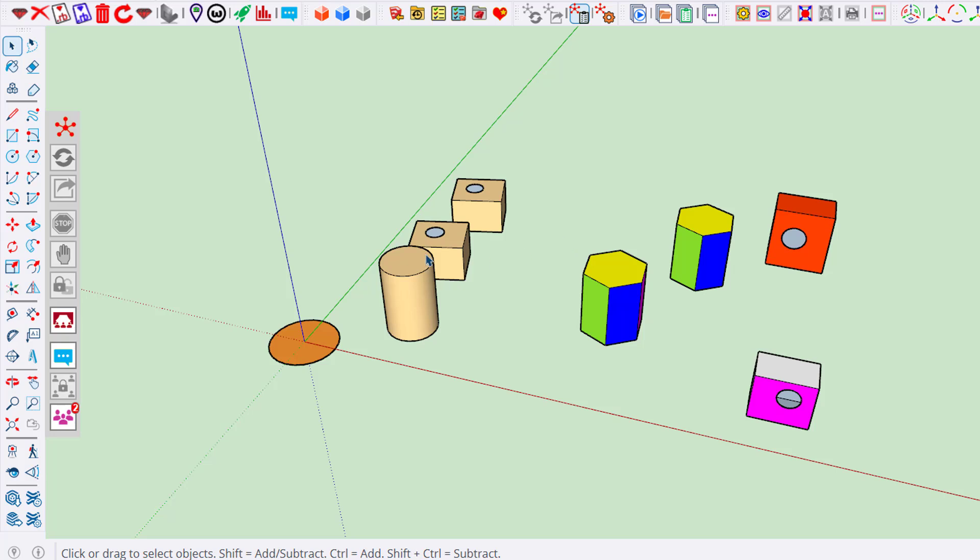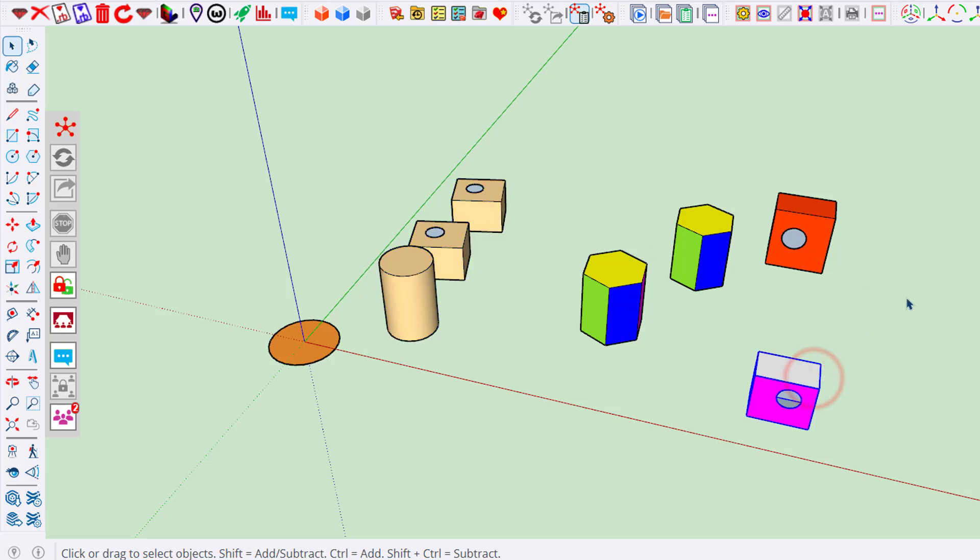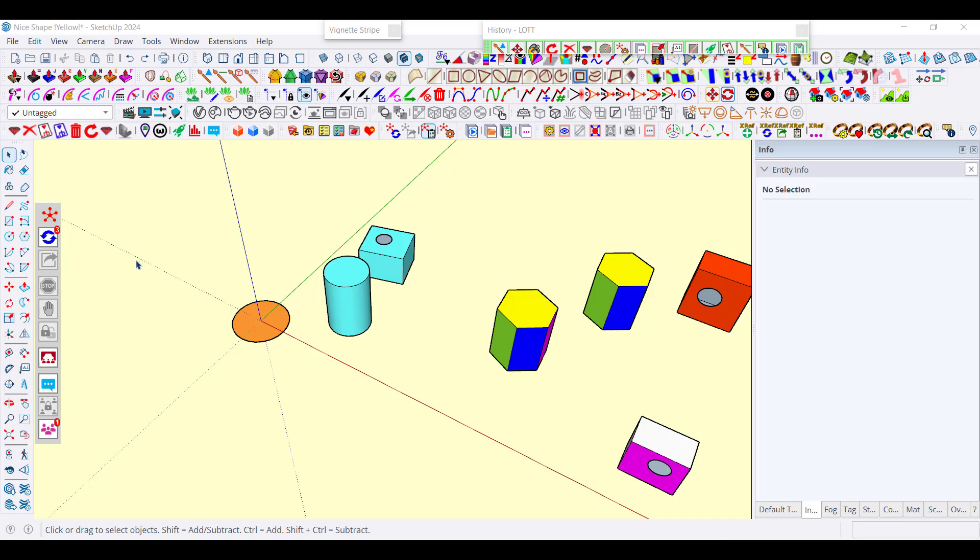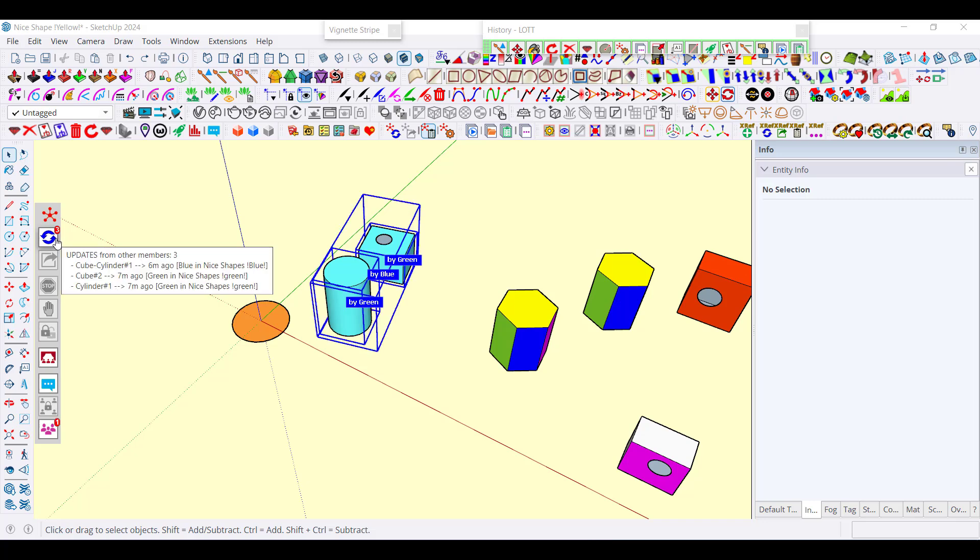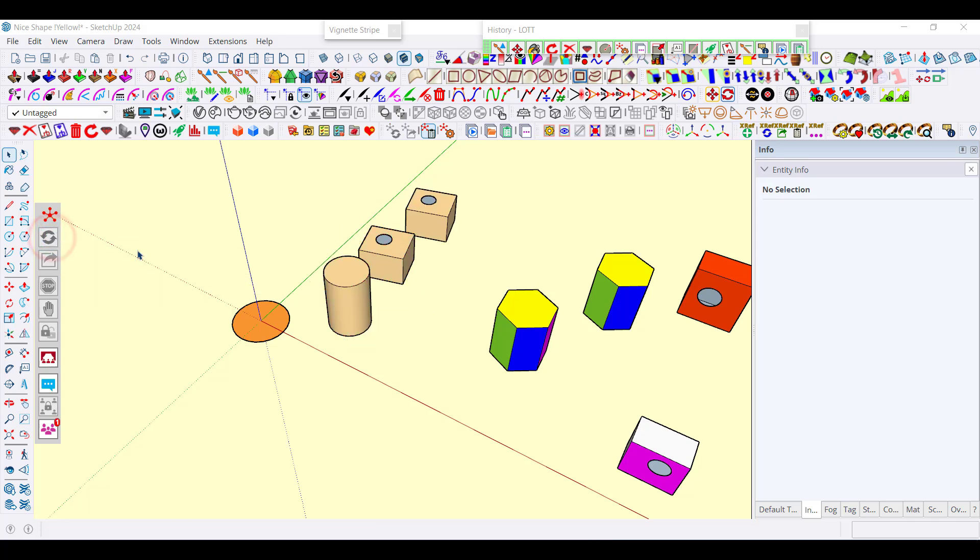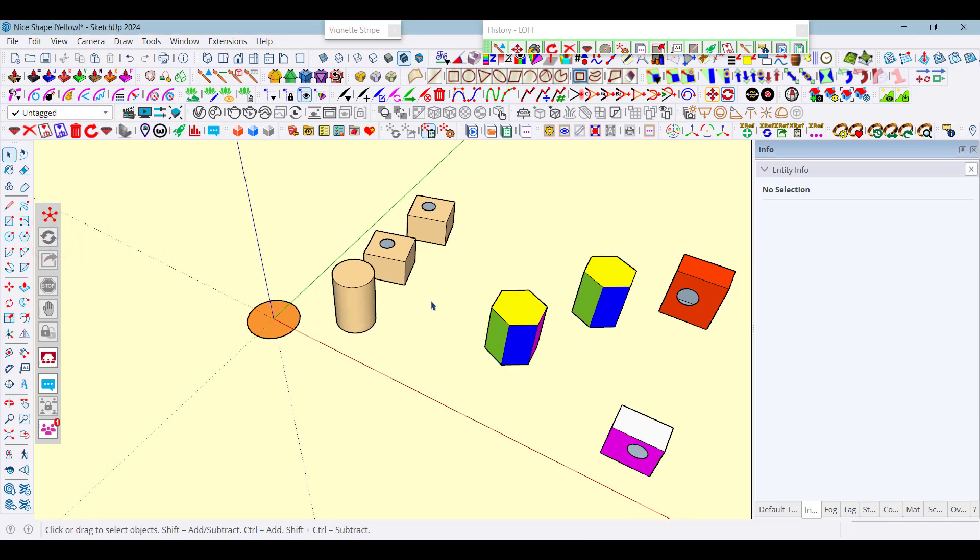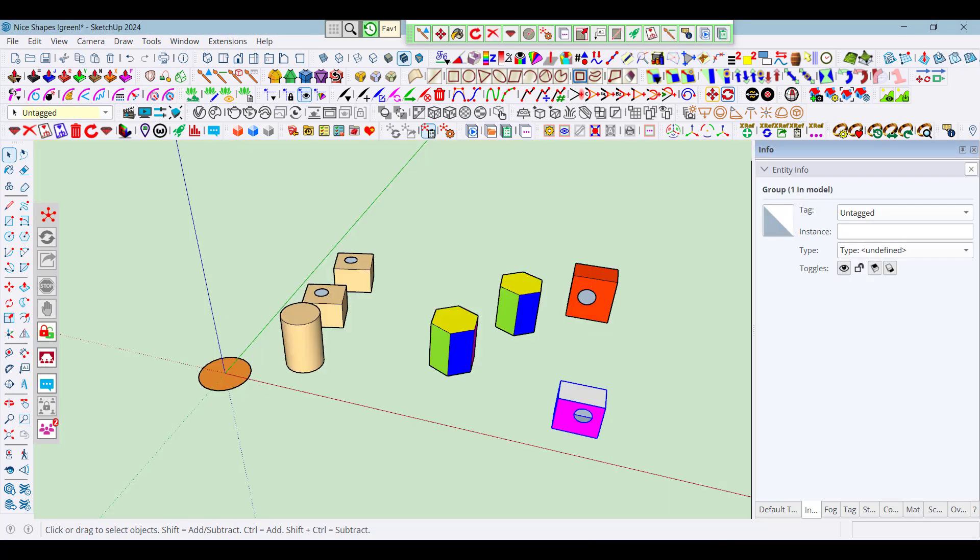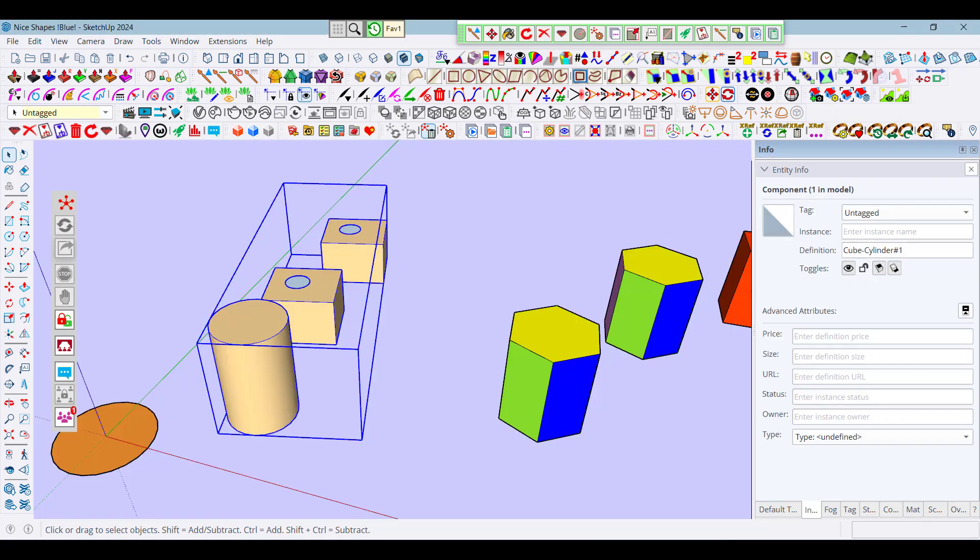By the way, everything I did applies to components but also to groups. This is a group, and it can be perfectly modified across the team. Now the third user who did not participate in the changes will normally get both changes, and so the models are now again synchronized.